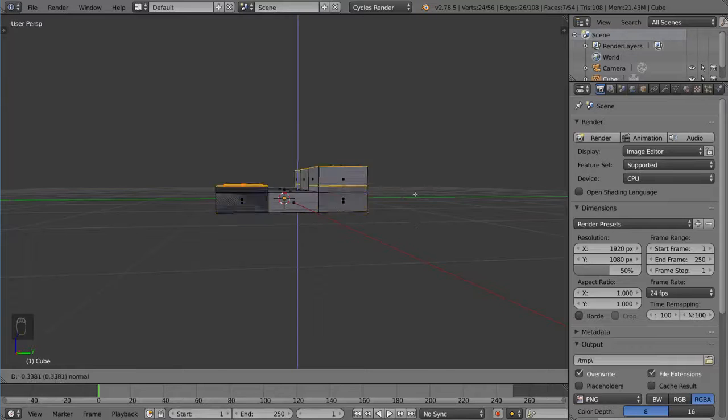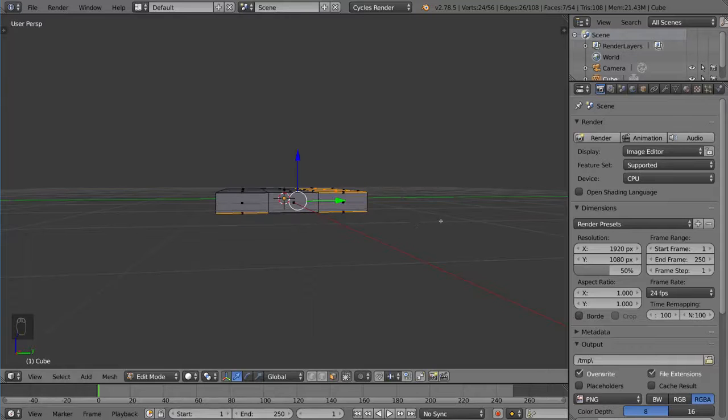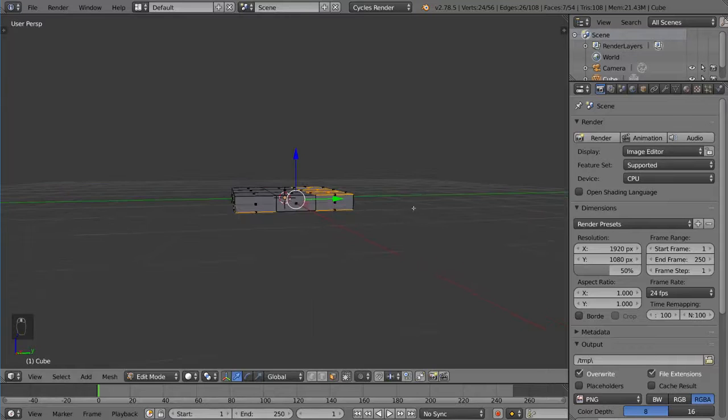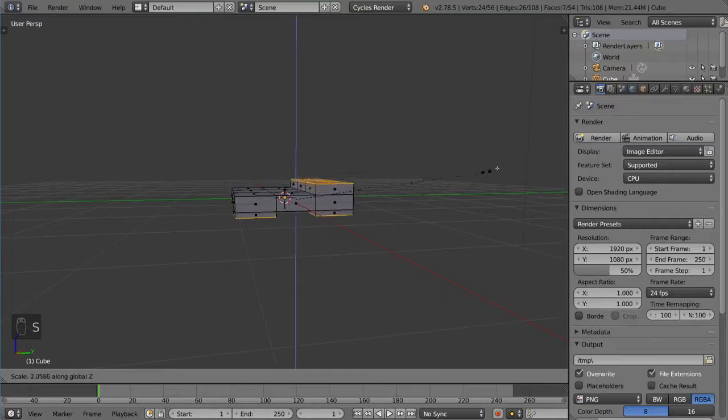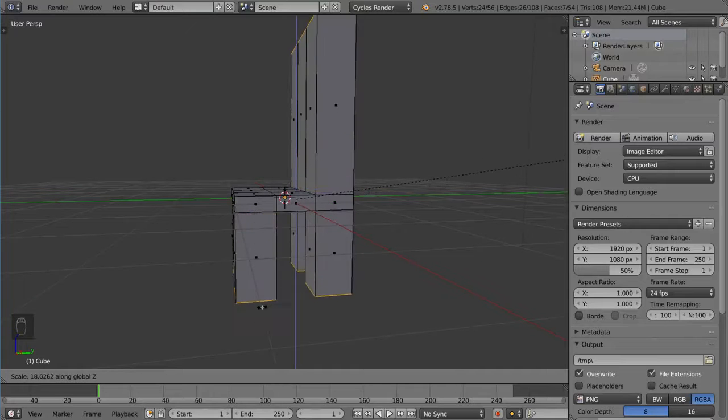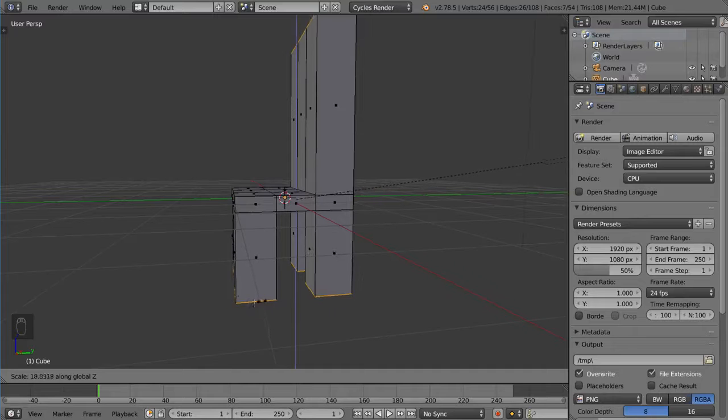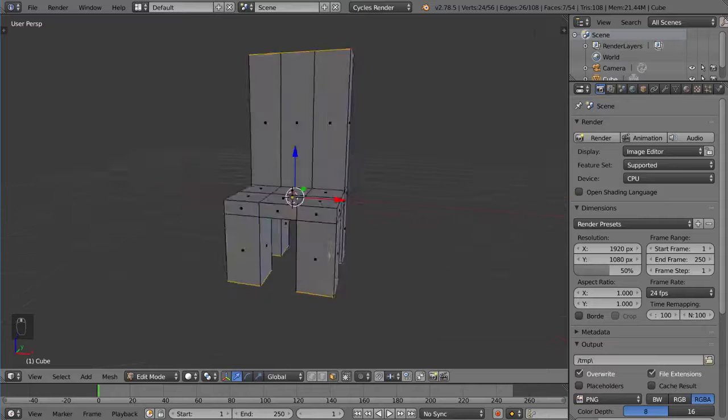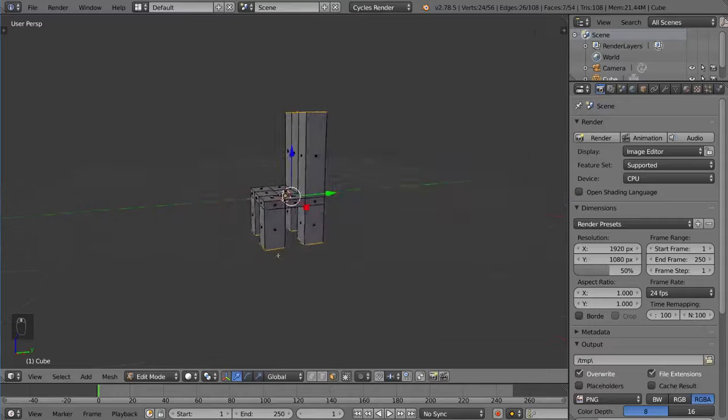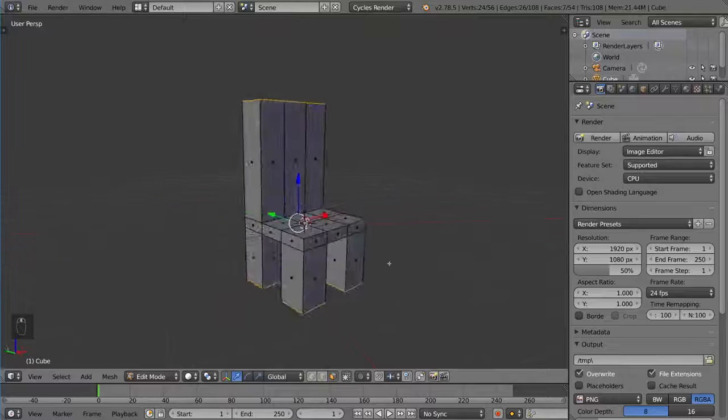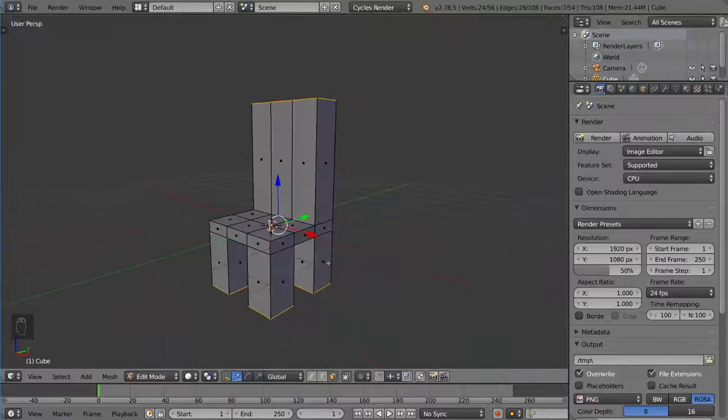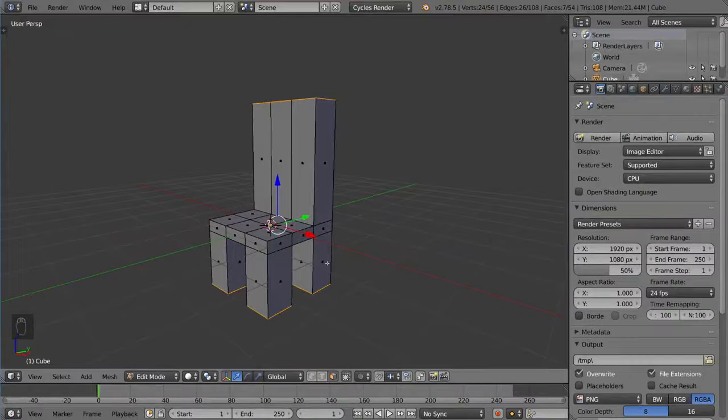I'm going to right-click. And then I'm going to press S to scale and then Z for the global z-axis and then just scale it up until I find it is satisfactory. And there we have it. That is a very basic quick and dirty chair that was made in a matter of seconds.